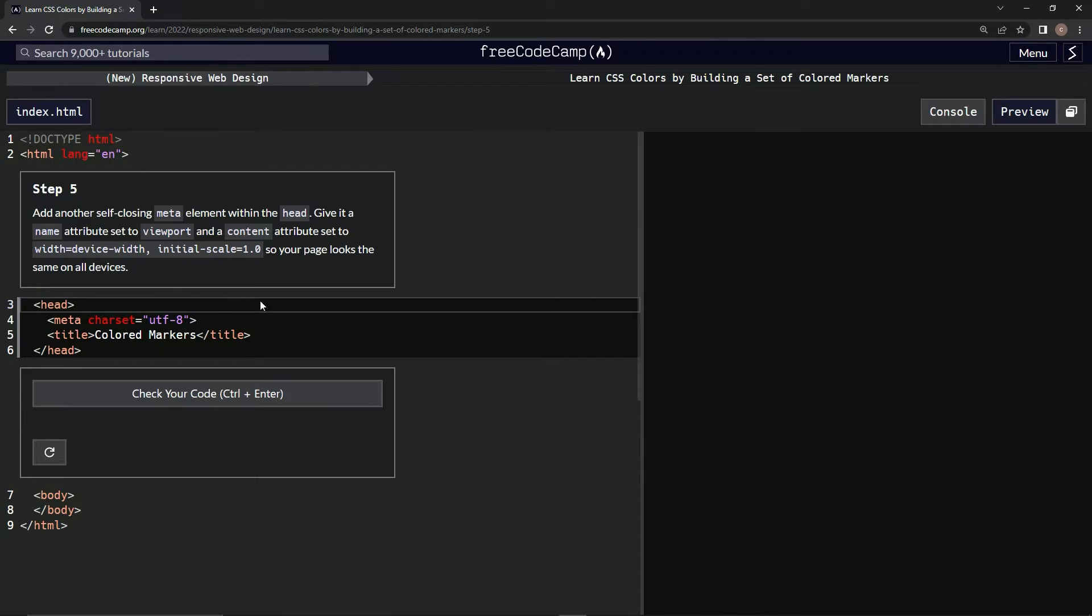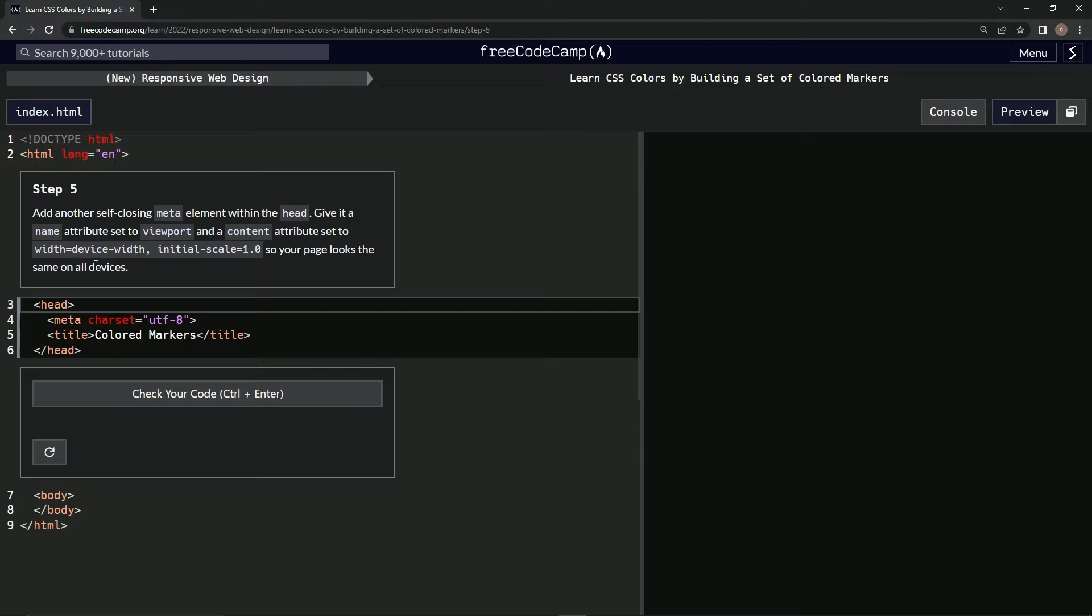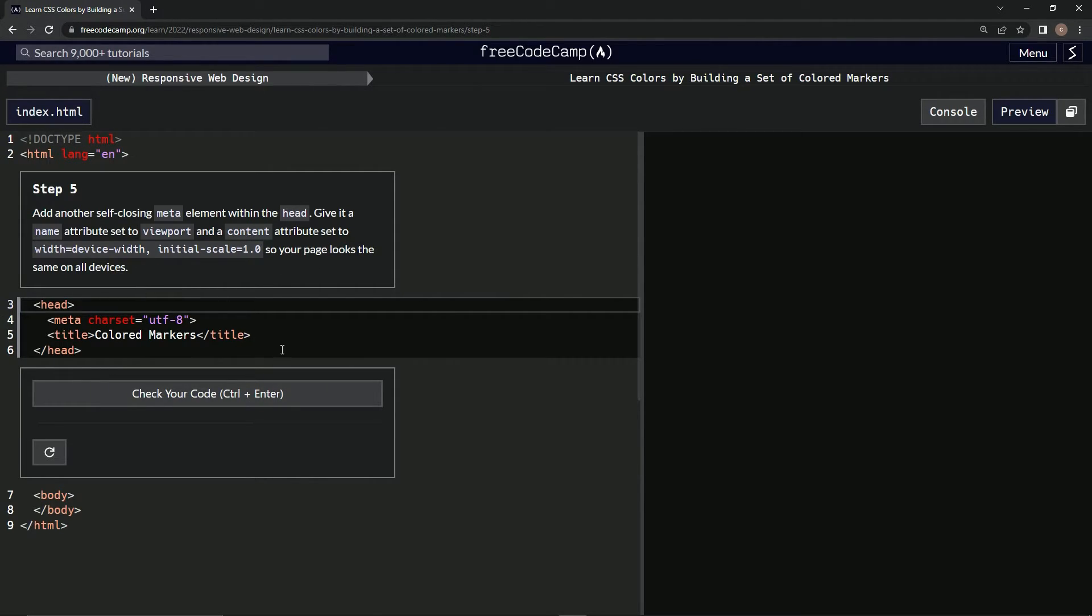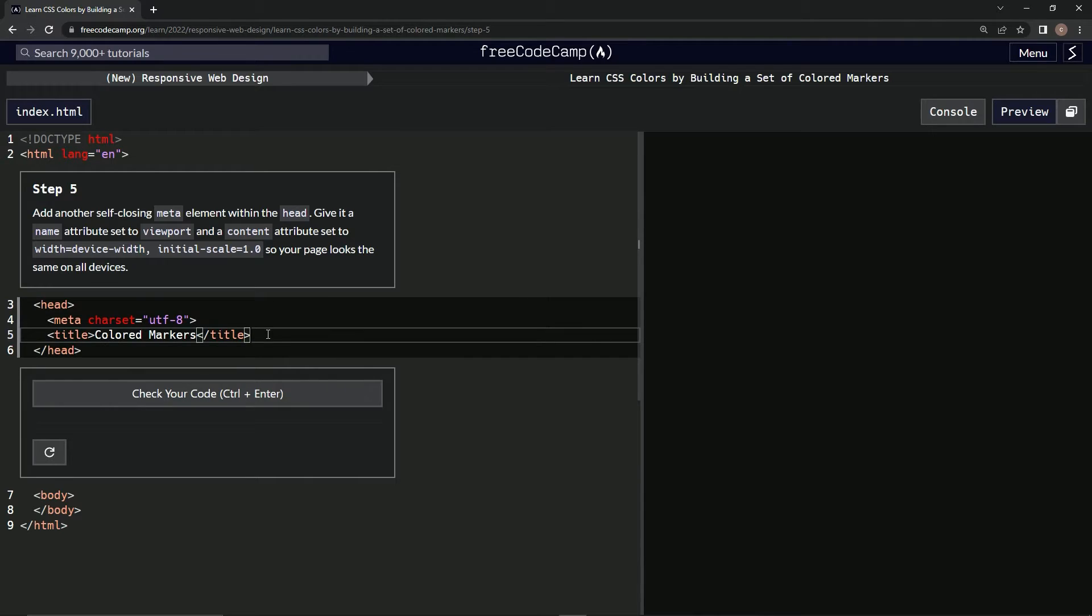We're going to give it a name attribute set to viewport and a content attribute set to width equals device-width and initial-scale 1.0, so our page looks the same on all devices. Okay, so we got to remember that for the future.